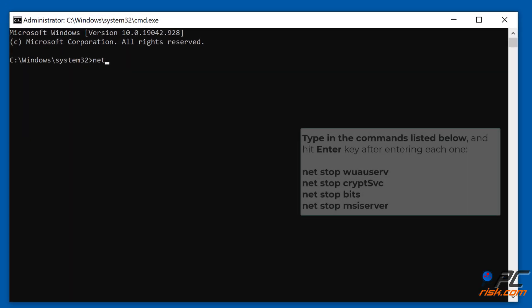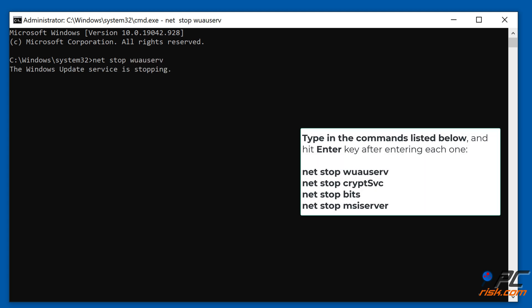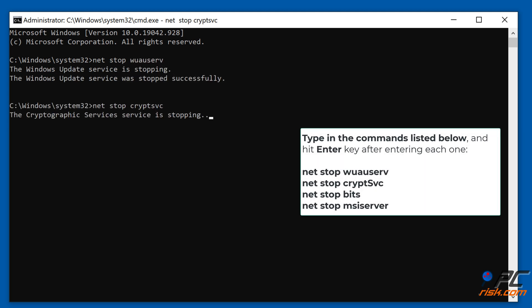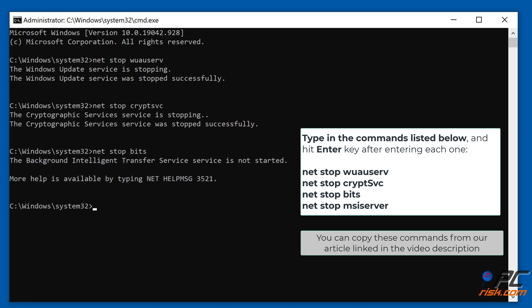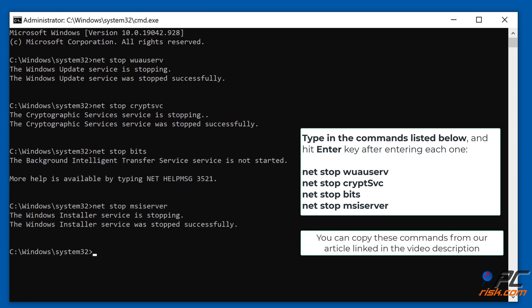In the command prompt window, type in the commands shown on the screen and hit the Enter key after entering each one. You can copy these commands from our article linked in the video description.